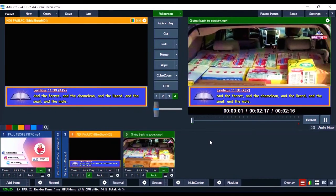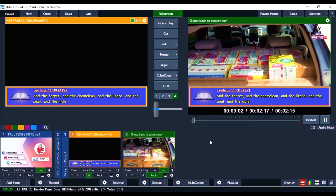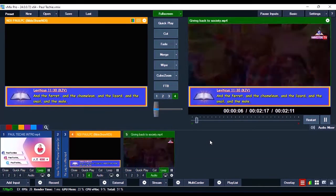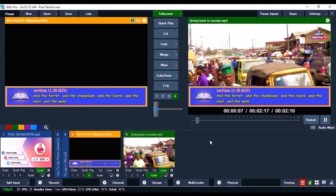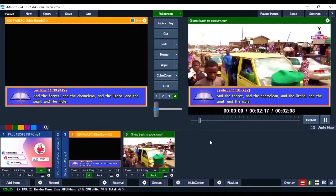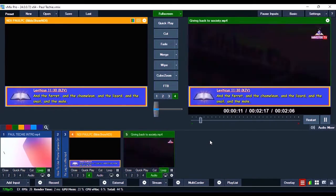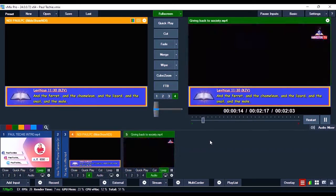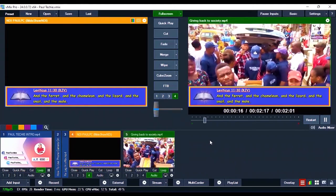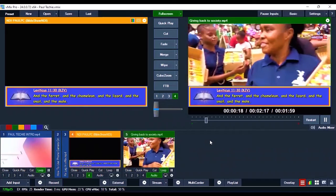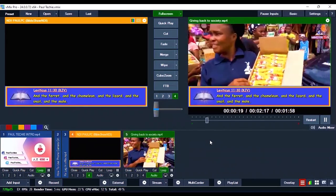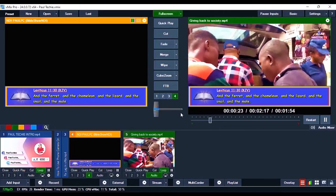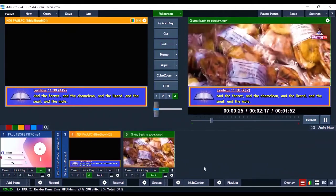Now without further ado, let's get straight to this tutorial. I'm not making use of any third-party software — I'll be doing this strictly using VMix and Notepad, and it will look very nice. This is the part where it gets very technical, so I want you to watch every part of this section carefully so you'll be able to get all the information. If you miss any part you might not get it right.